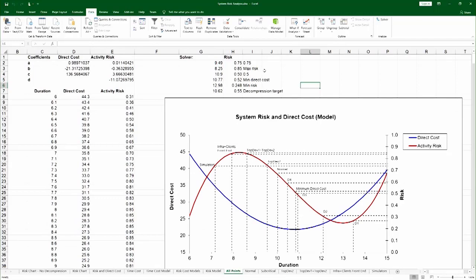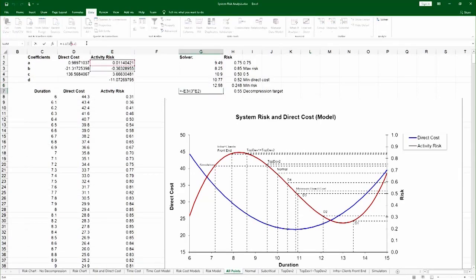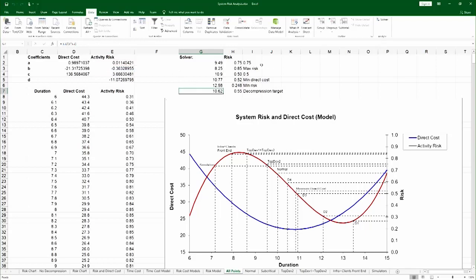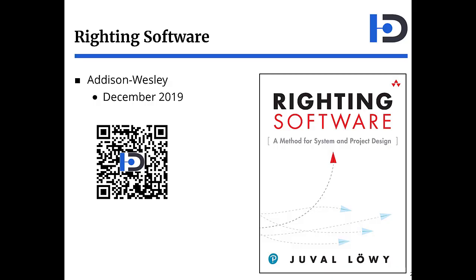Here is the same chart with additional points. You have the decompression target, which is done using the second derivative technique — this actually only appears in Chapter 12, not Chapter 11, but it's included here as a bonus. You also have the point of minimum direct cost, again calculated based on the coefficients of the direct cost curve. For more on these ideas and techniques, see Writing Software.